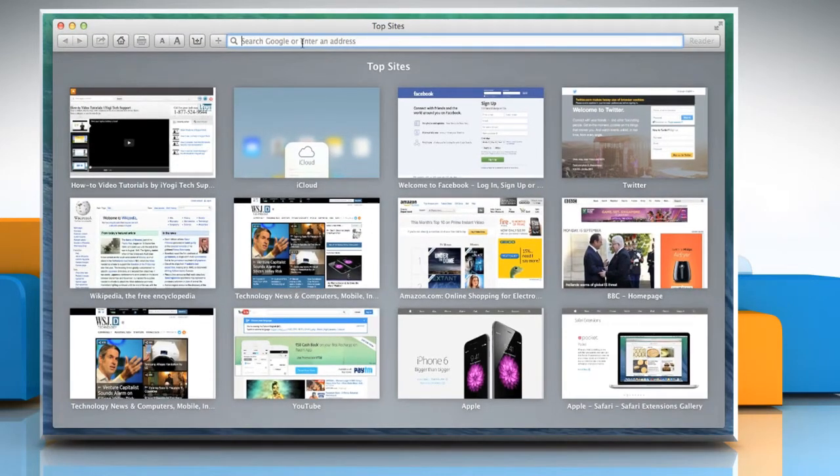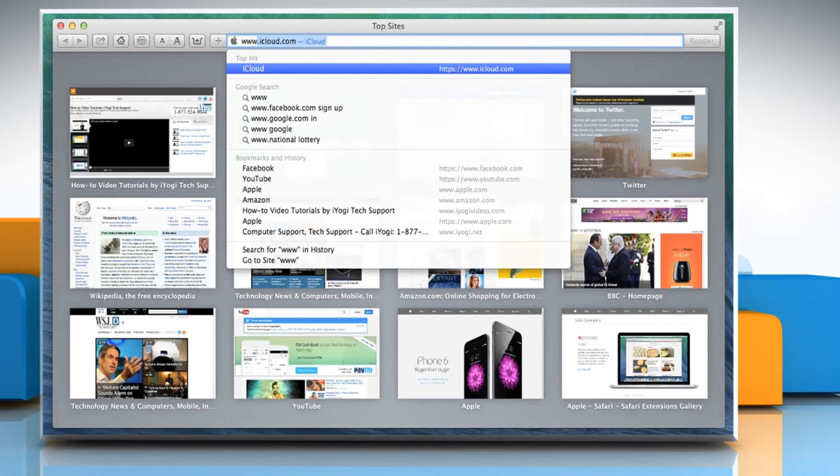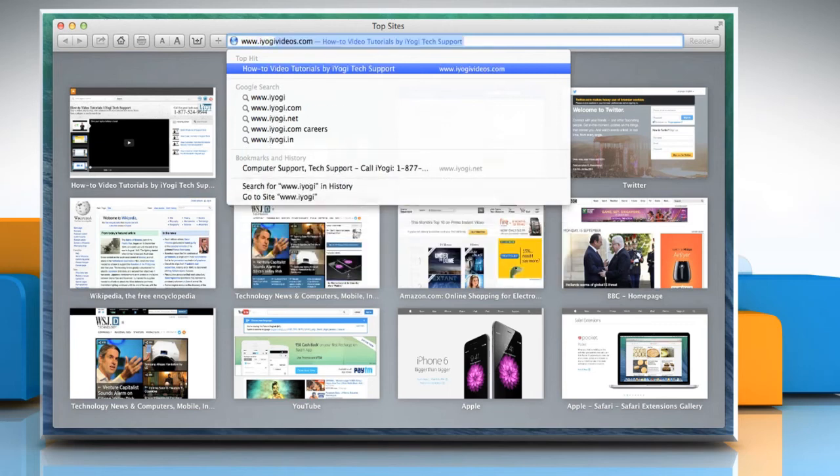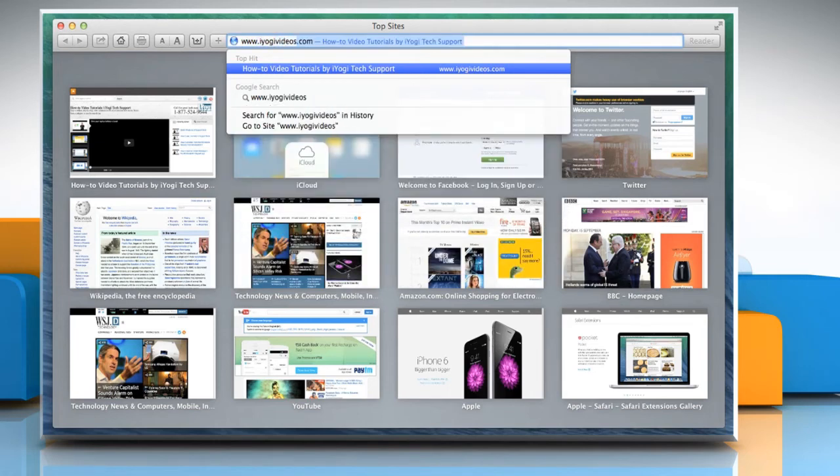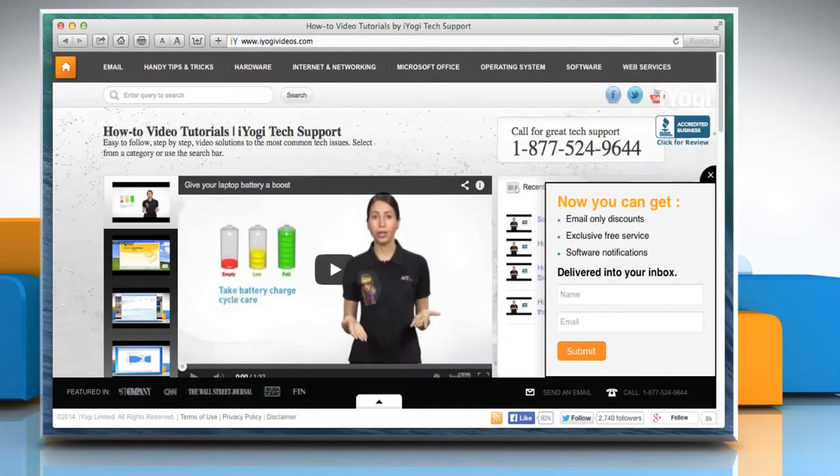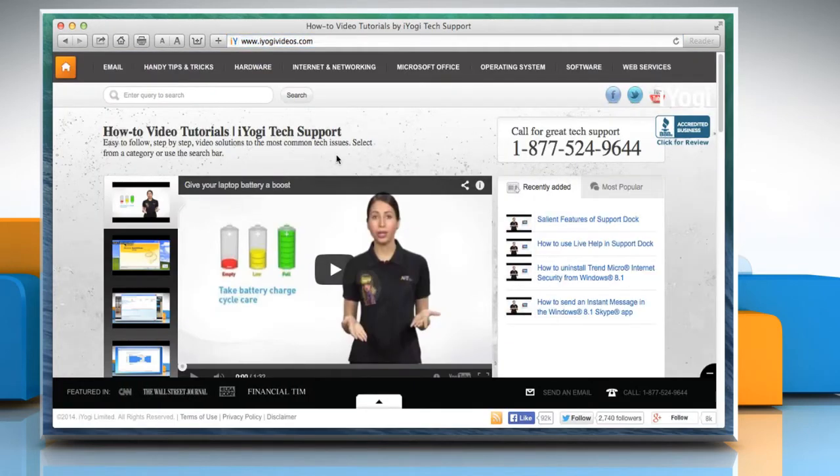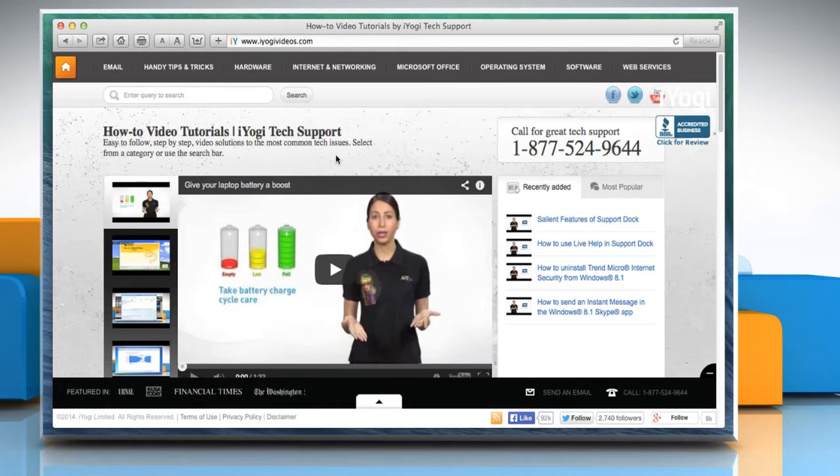In the address bar, enter the URL of the website that you want to access and then press the return key. Here you can see that the tab view is disabled.